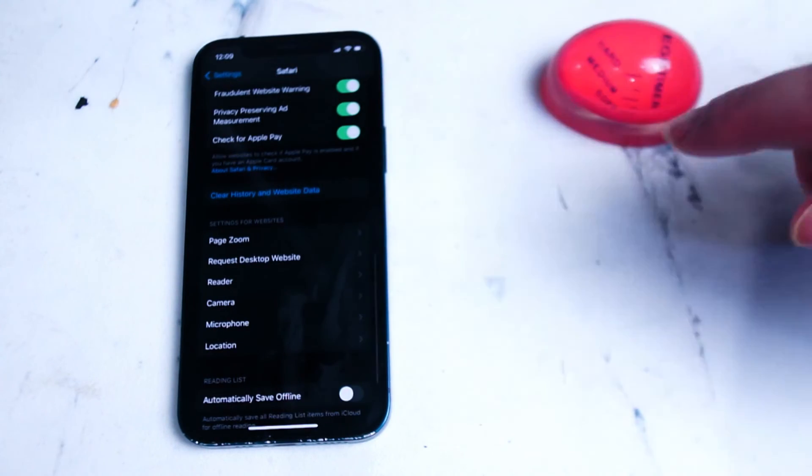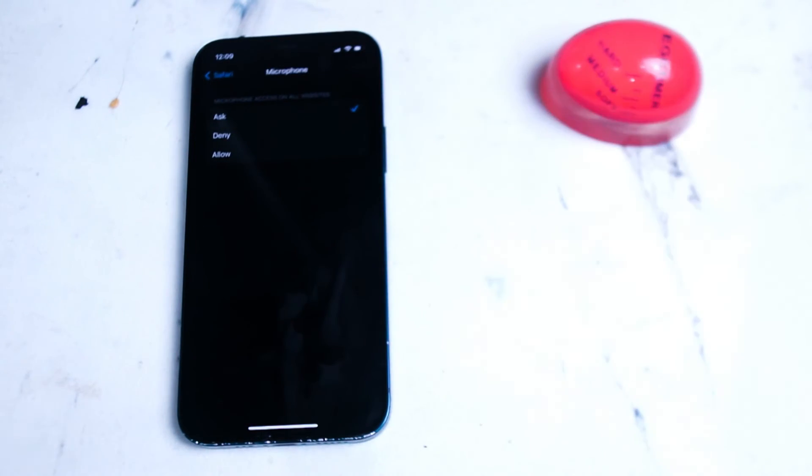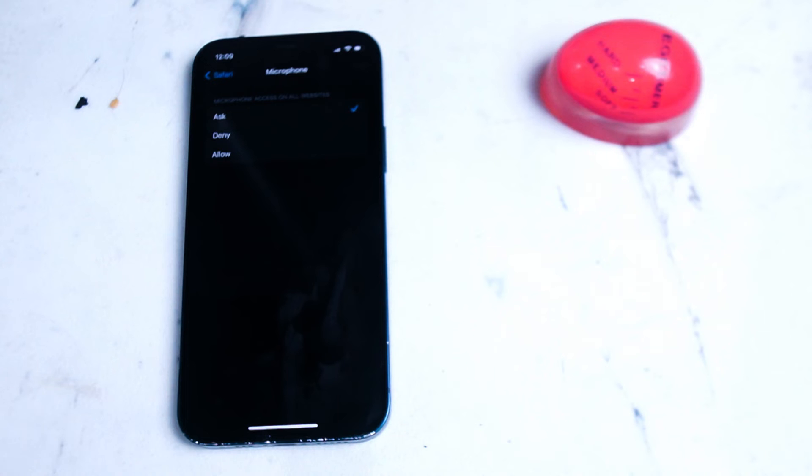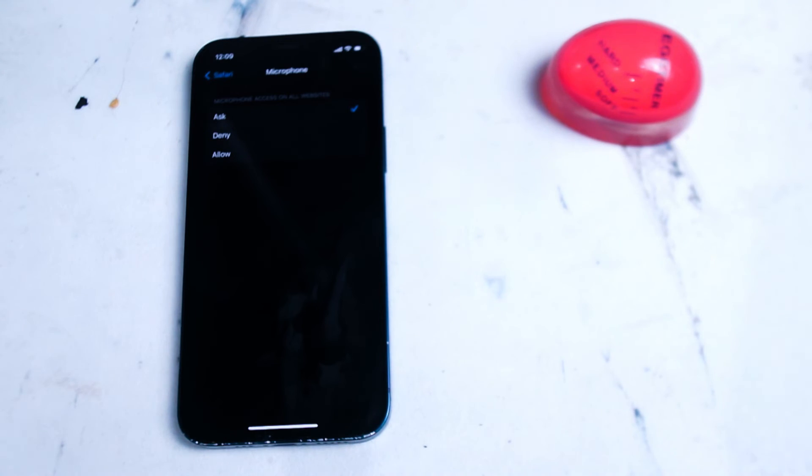Similarly you can do this for the microphone as well and if you go back to the Safari menu and head into microphone you'll see that you have access to the exact same options ask deny and allow as well.